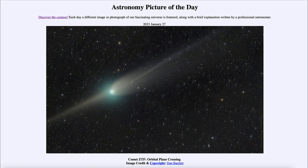Because of when this was taken — near the crossing of the orbital plane — we actually get to see an anti-tail, so the tail is visible on both sides of the head of the comet. We see that on both sides of the coma, and those are both parts of the tail. It's just a matter of perspective.